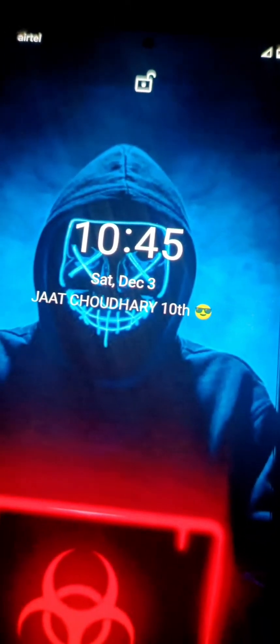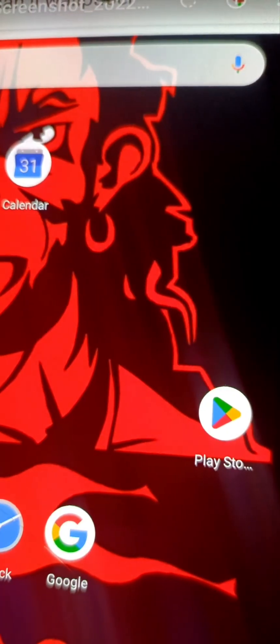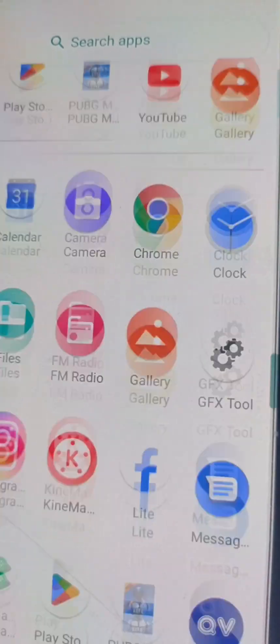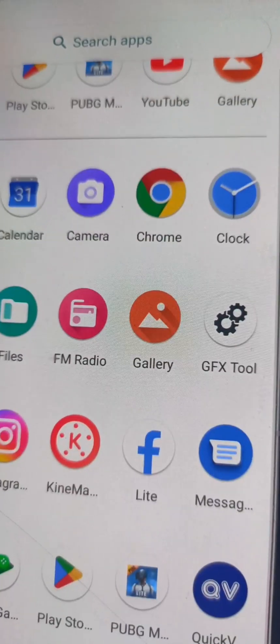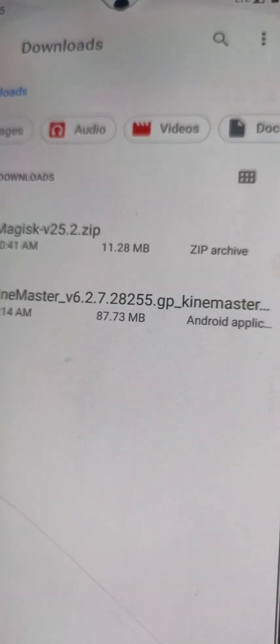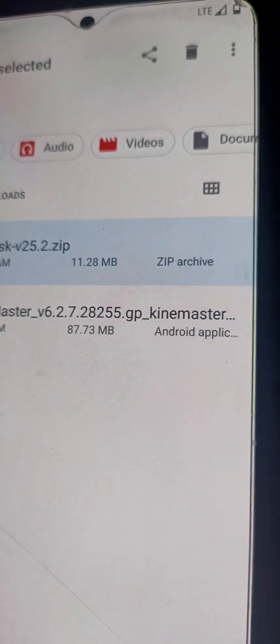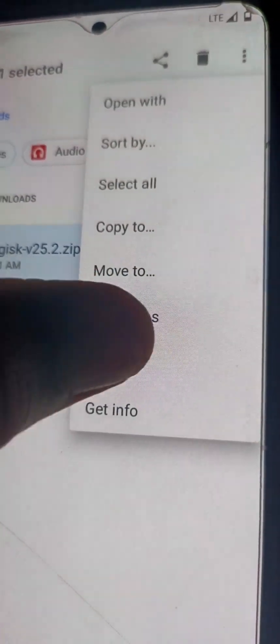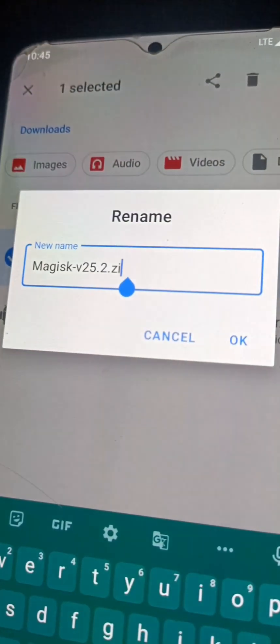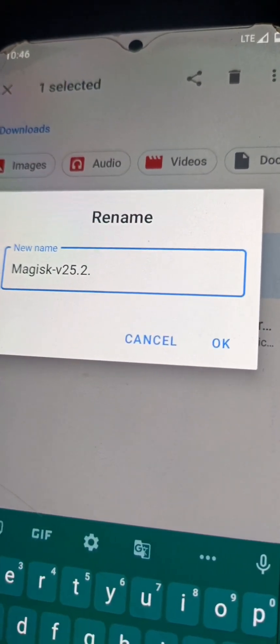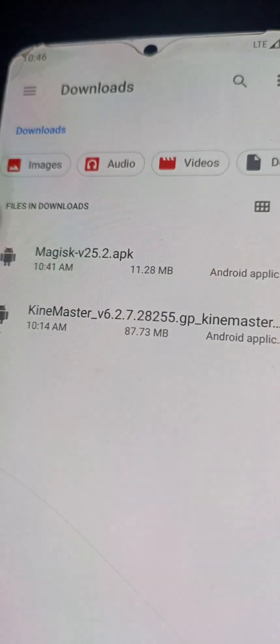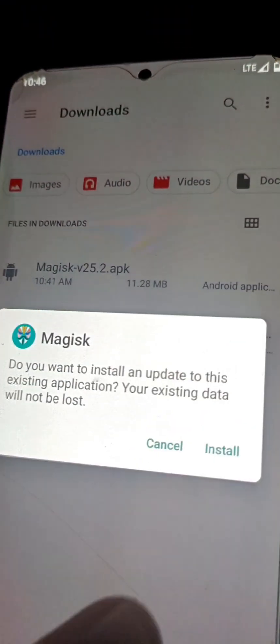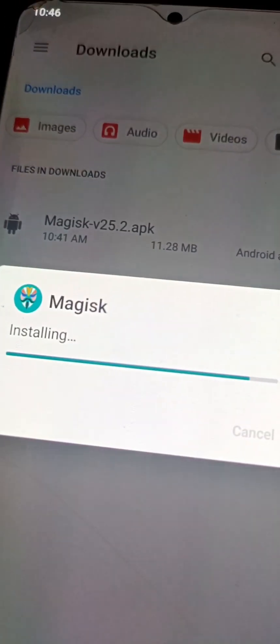Swipe to unlock and then we will show that Magisk app. Connect your mobile to internet and then change the extension of this file from zip to apk and install it in our mobile. Then our mobile is successfully rooted. Install Magisk apk.